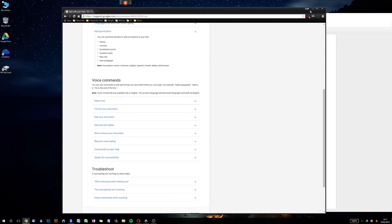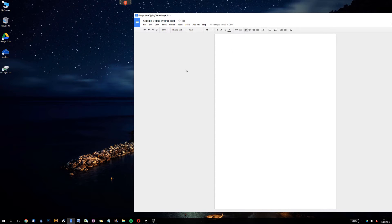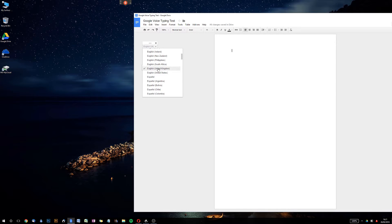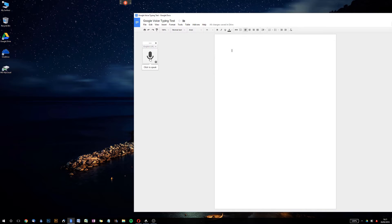To get started, go up to the Tools menu, go to Voice Typing, and then you can select your dialect. I'm going to select English United Kingdom — that might give me the option to use 'full stop' instead of 'period.' Let's give it a try. Click to speak and then we're off.